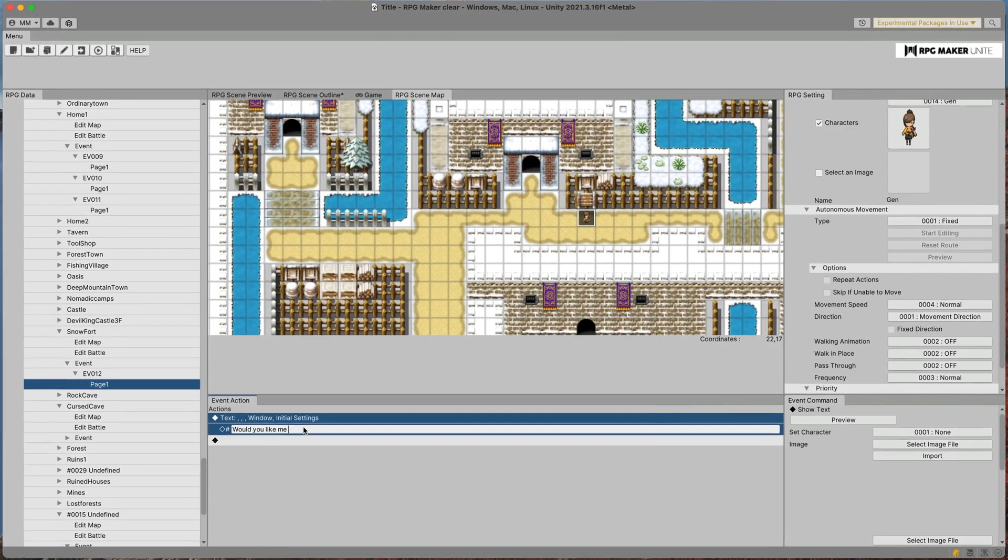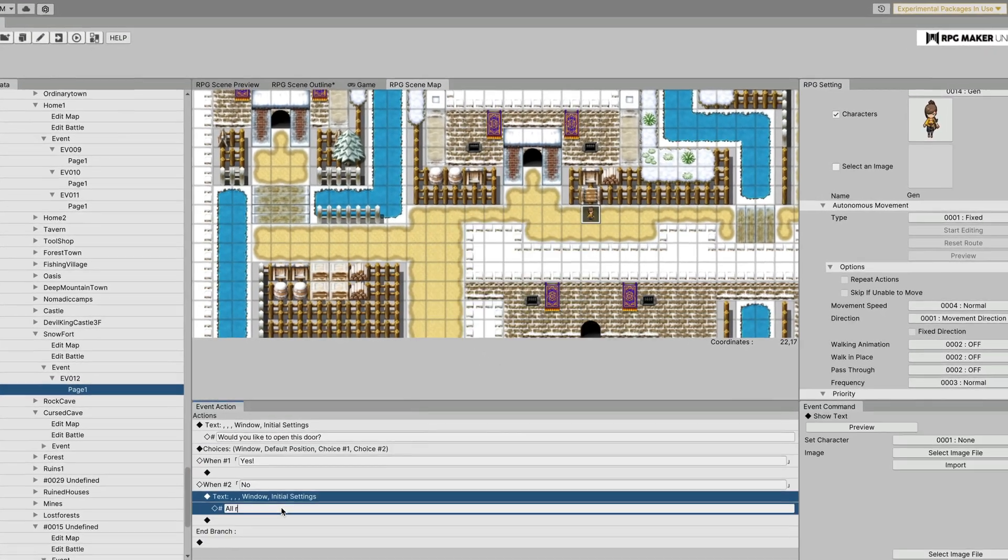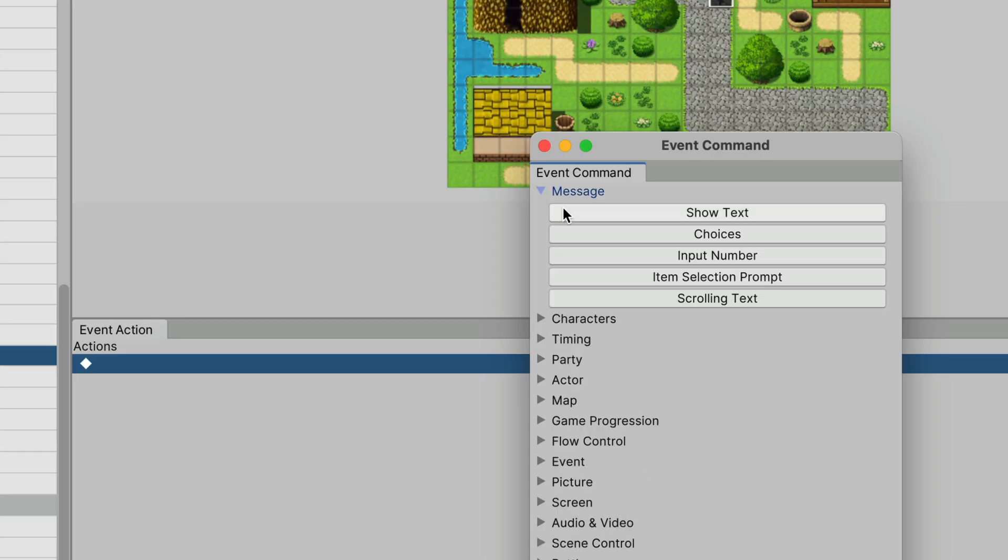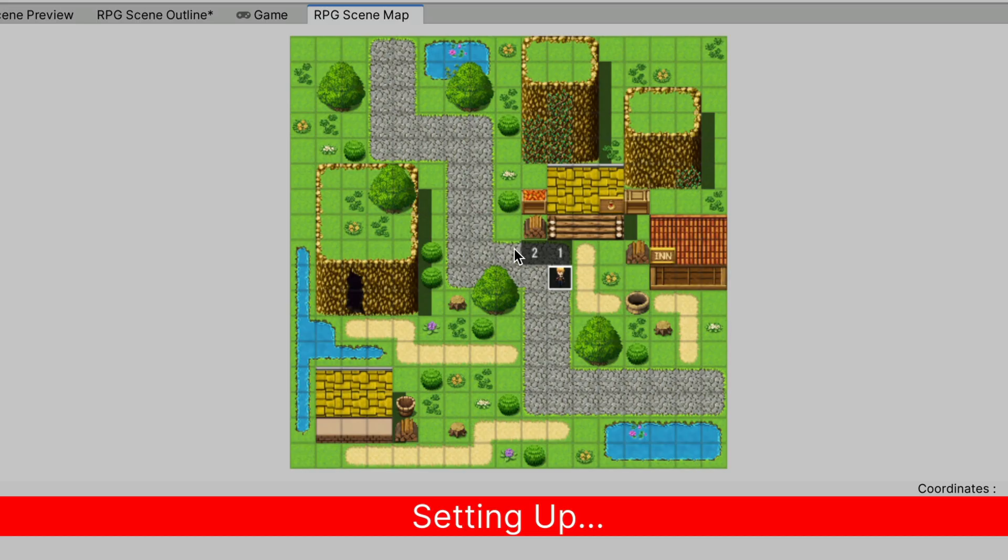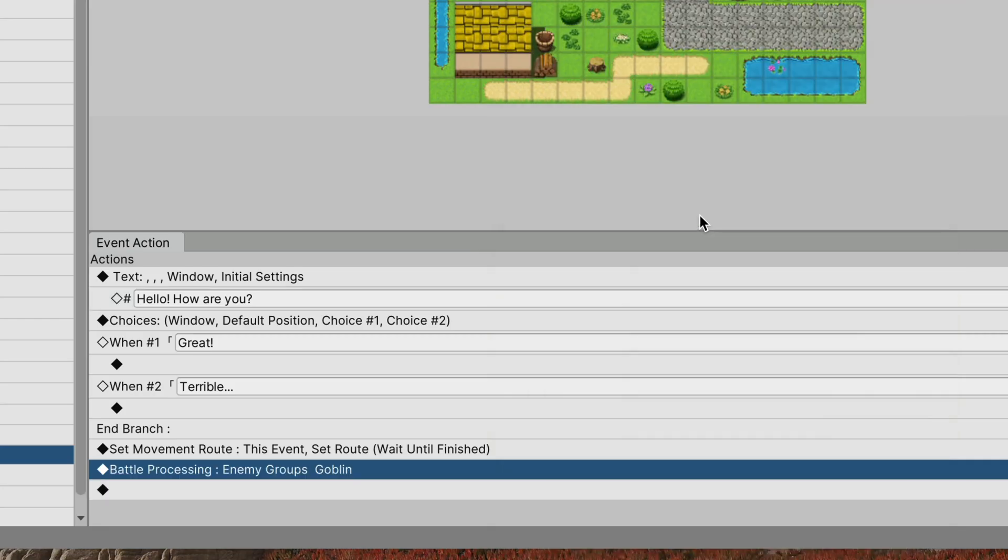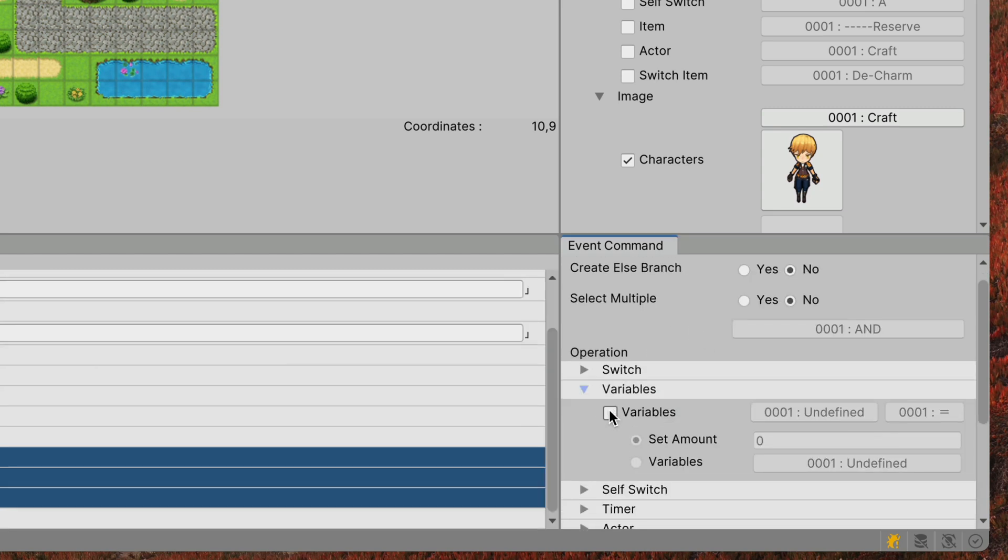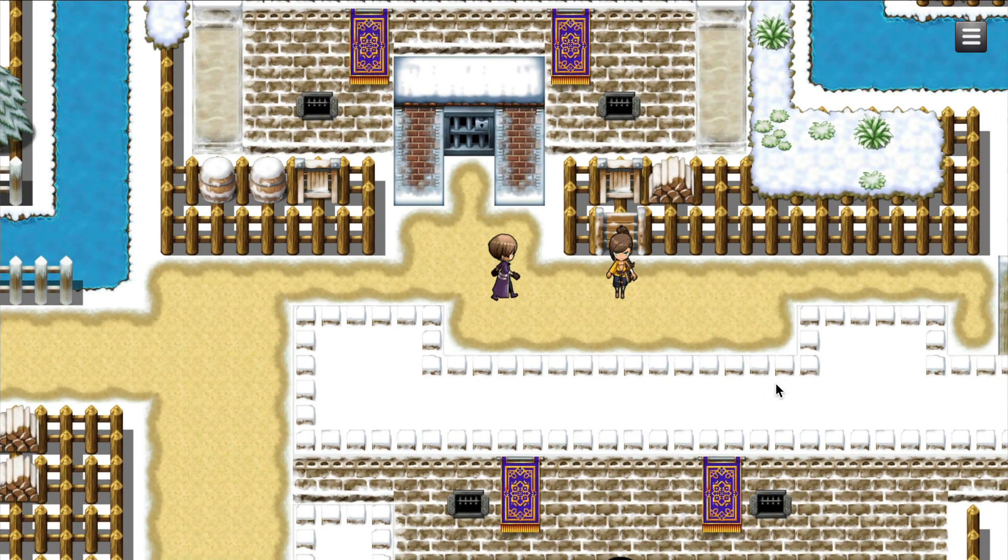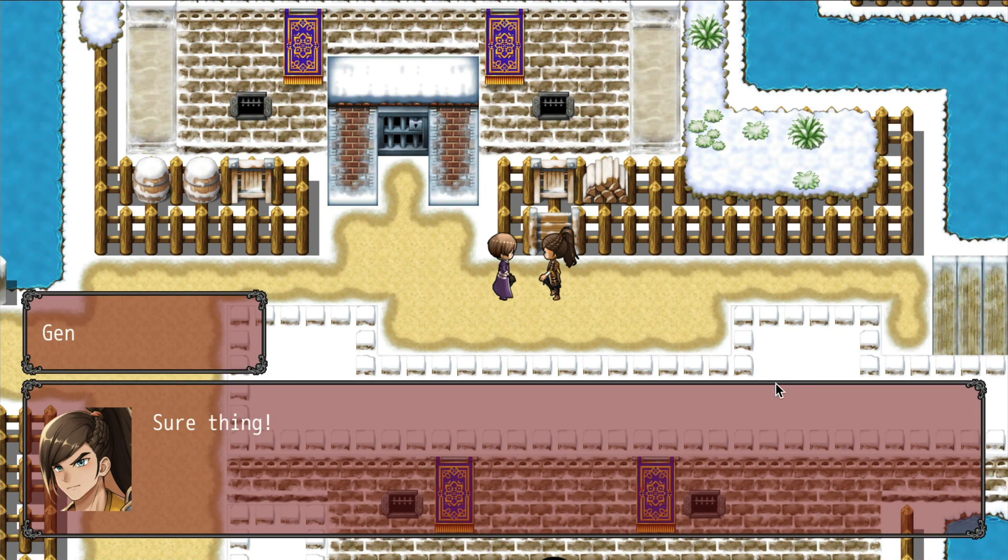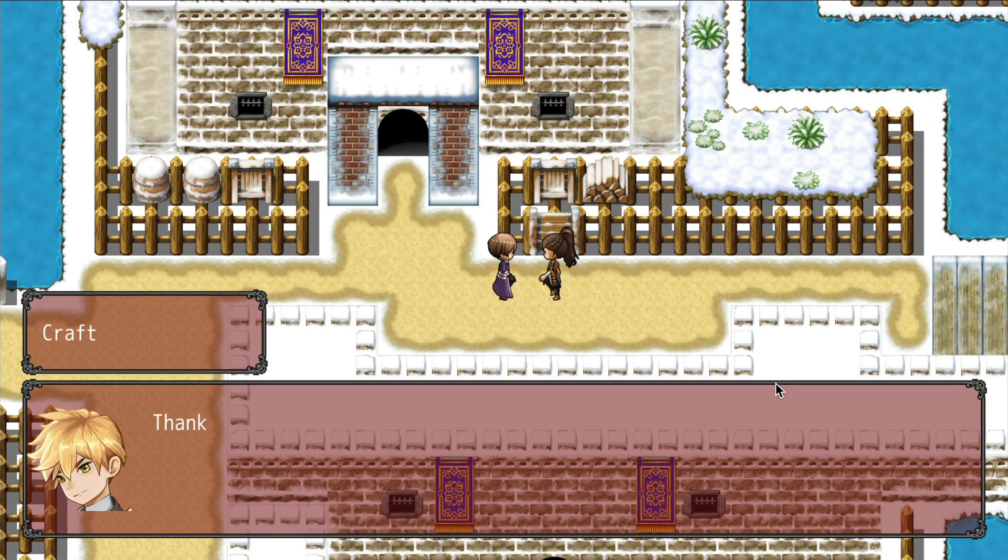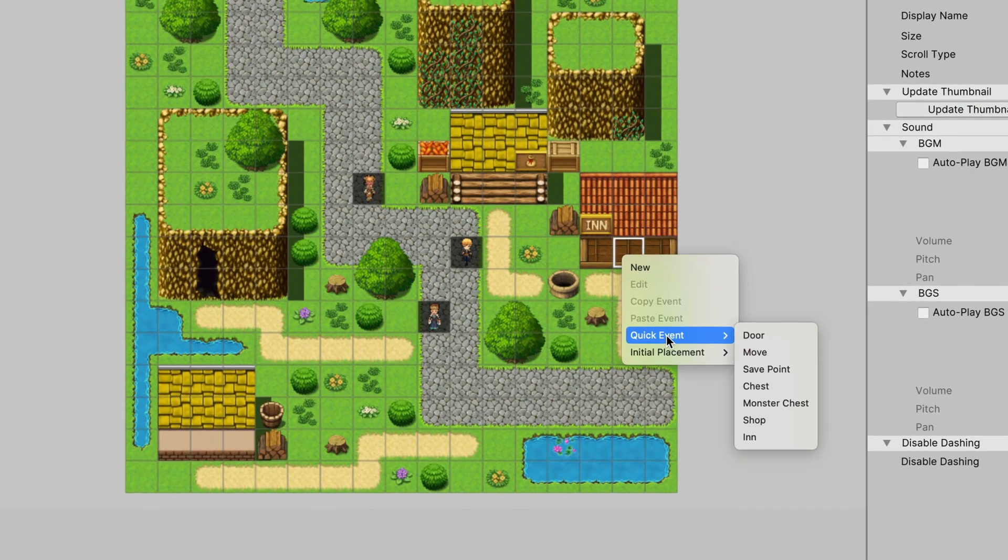Instead of writing code, you prepare your logic using event blocks. You can define custom text messages, show choices, move characters around the scene, start battles and even set variables and add custom logic based on that. If you haven't used RPG Maker before, you'd be surprised how versatile it is. Many games based on RPG Maker prove that you can build very engaging stories using those tools.